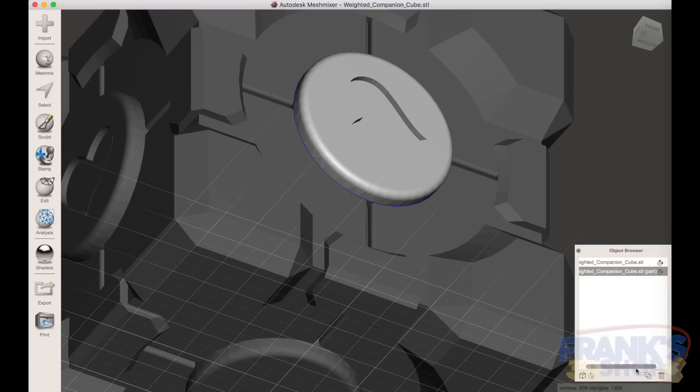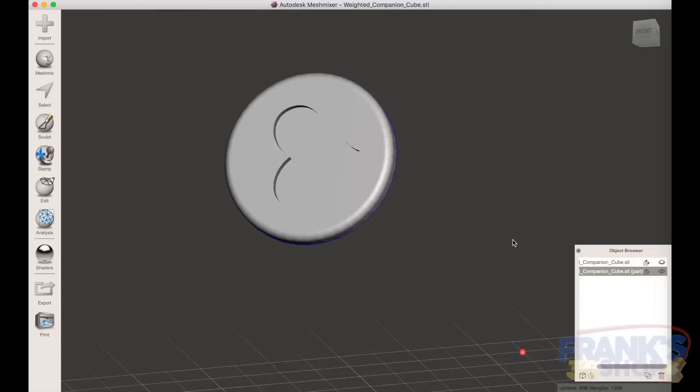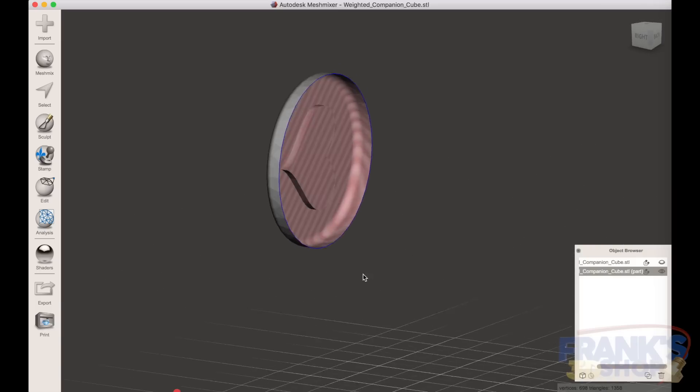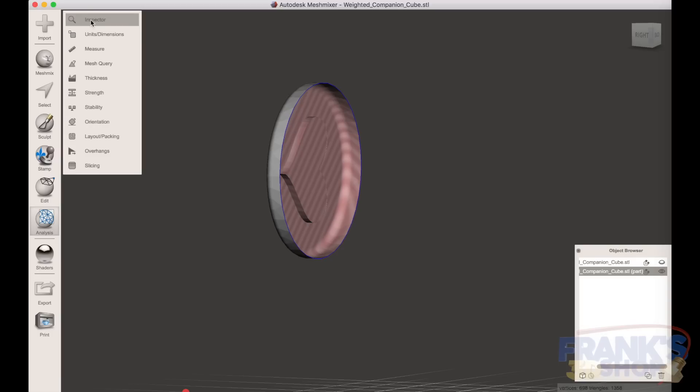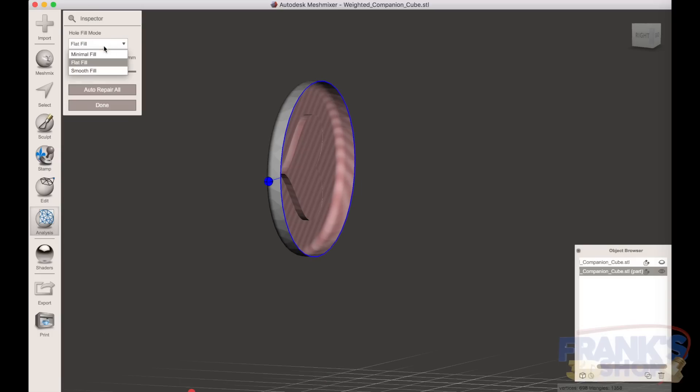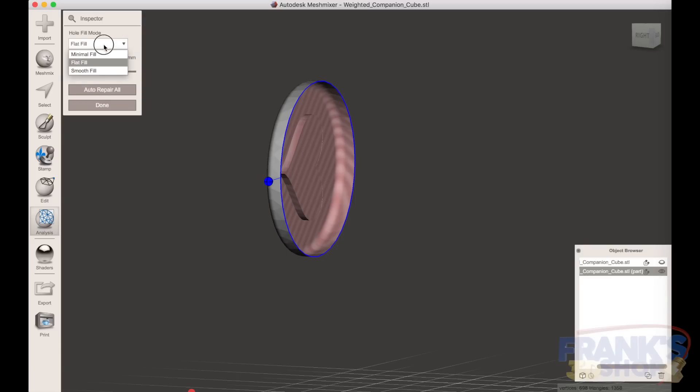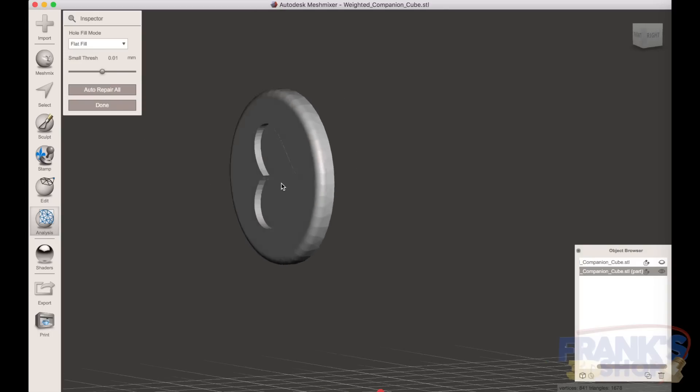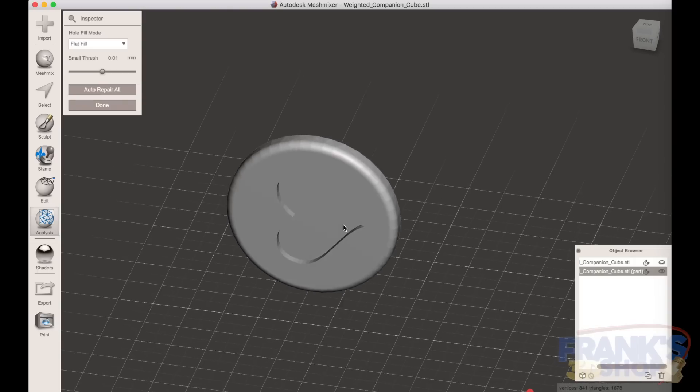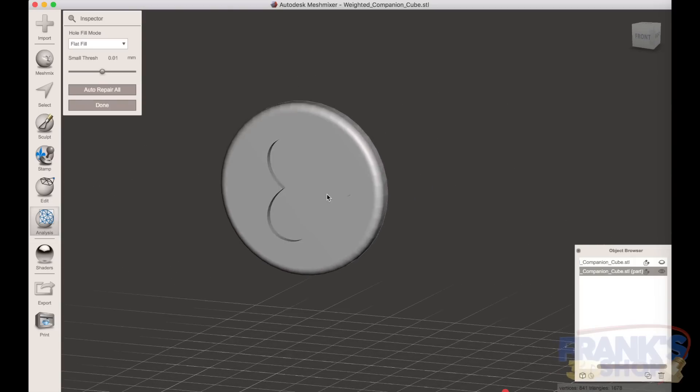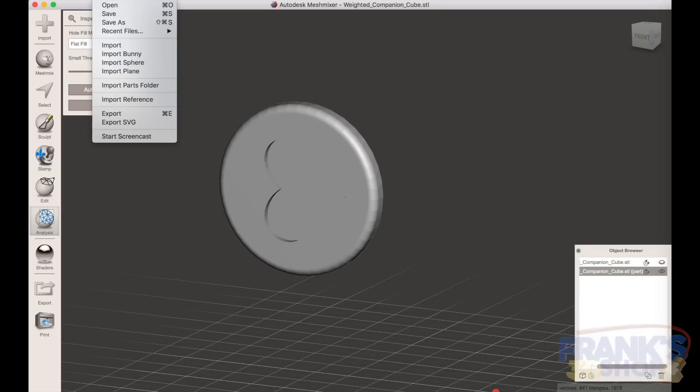And deselect the first object with the small eye, so you are left only with the heart. And you do an analysis inspector and you fill with the auto repair all flat fill. So it's gonna do a flat bottom. That's what we need, a coin like part of the art only.